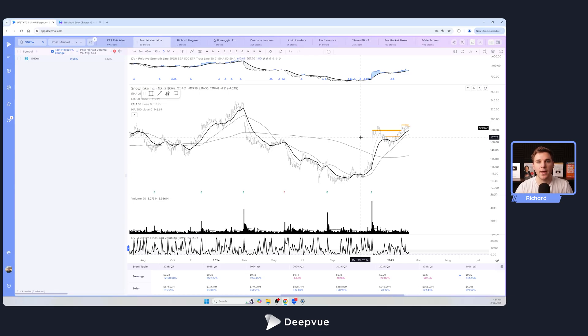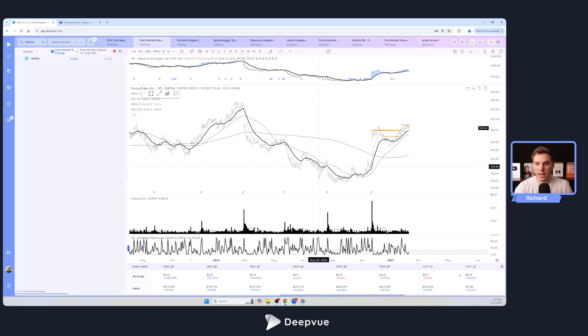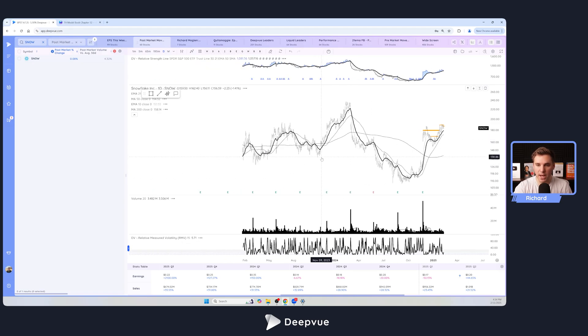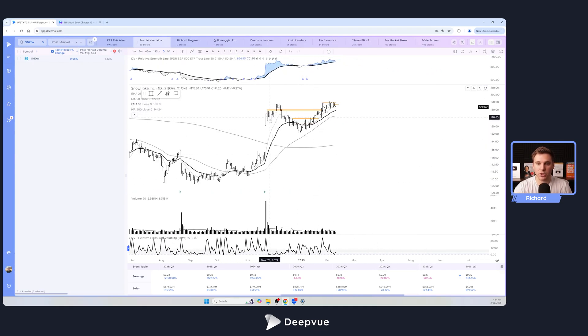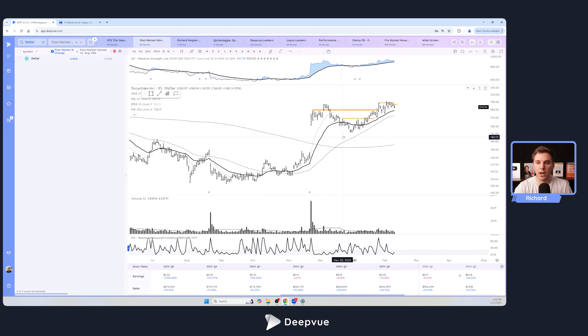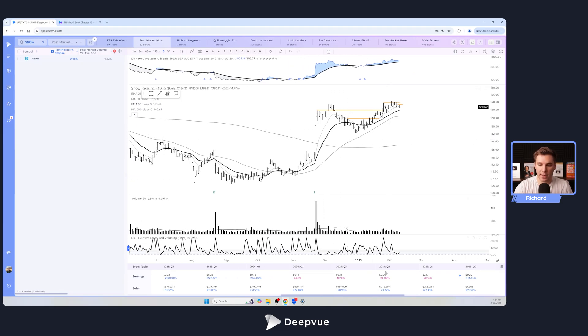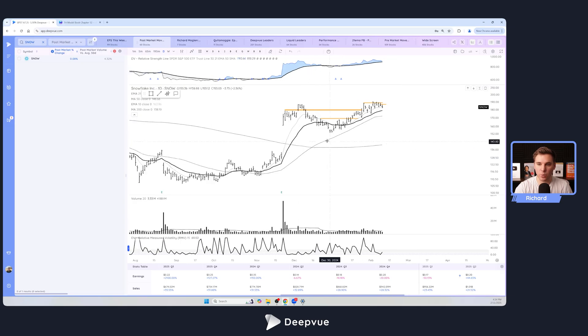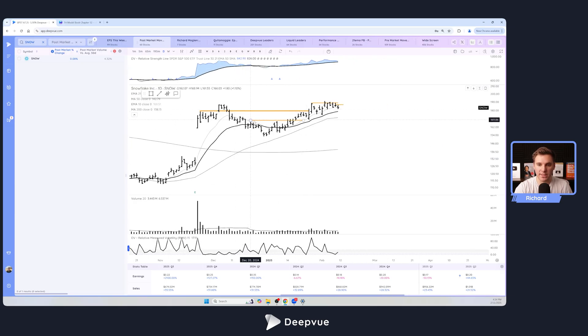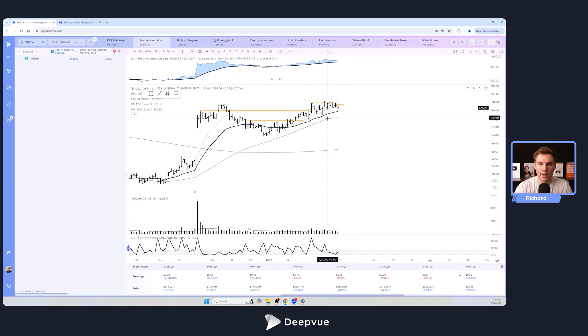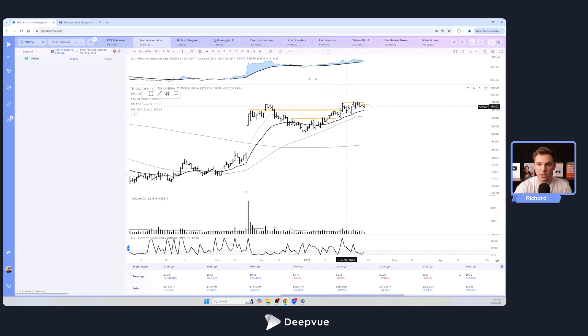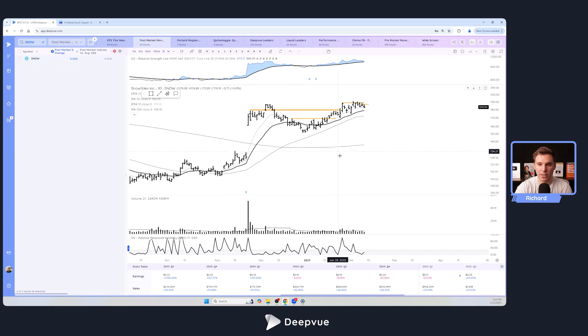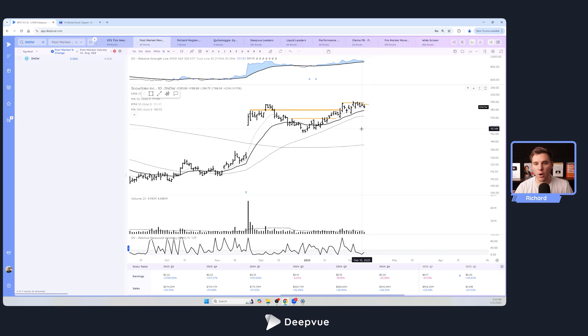Remember Palantir, the very start of this thousand percent move happened after it had been basing for quite some time and then had a strong earnings gap on improved earnings and all that. Snowflake had a nice EPS surprise, revenue beat as well, and then it's setting up this nice base and we'll see if it can follow through to the upside. Right now it hasn't really done much but still potentially forming some type of cup and handle here, and we'll see if it can follow through to the upside.